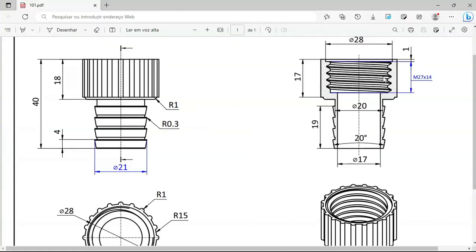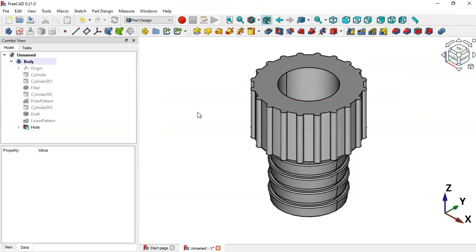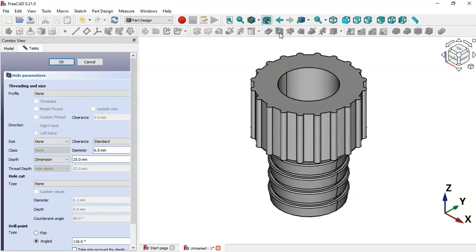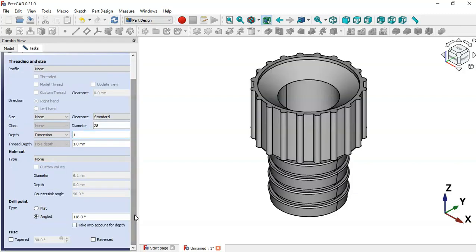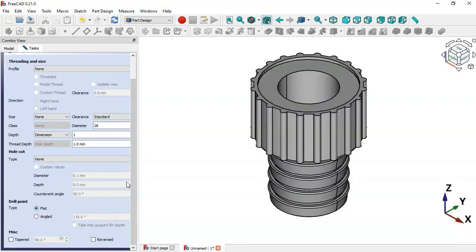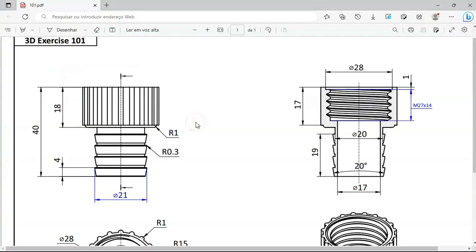Now we'll create another hole with a diameter of 28 and a depth of 1. Select this circular edge and click the Hole tool. Set the diameter to 28 and the depth to 1, then scroll down and set the drill point type to Flat. Click OK.